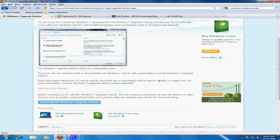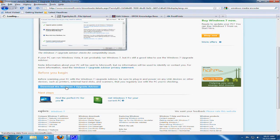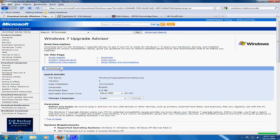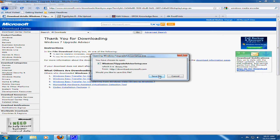Scroll down the page and click Download the Windows 7 Upgrade Advisor. Click the button that reads Download. Click Save File.